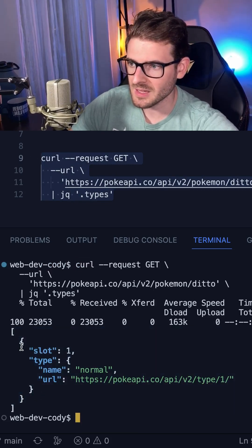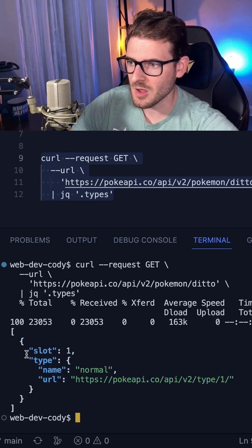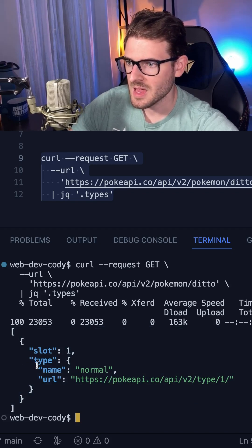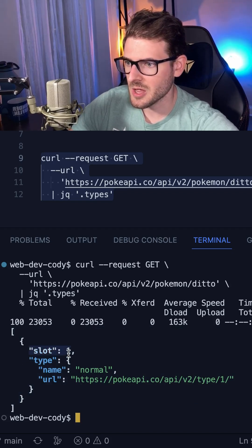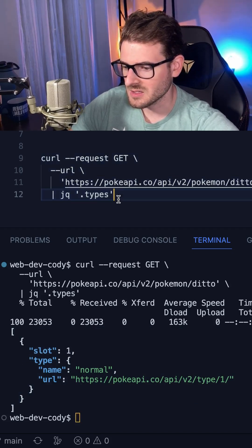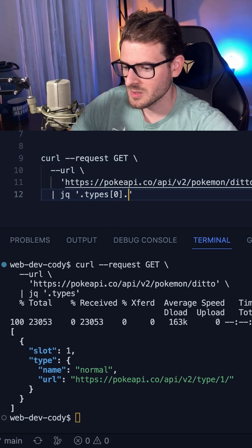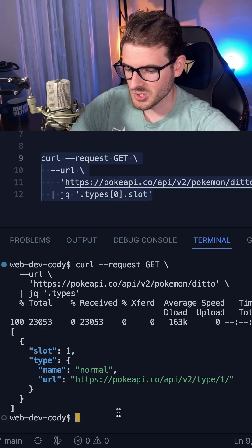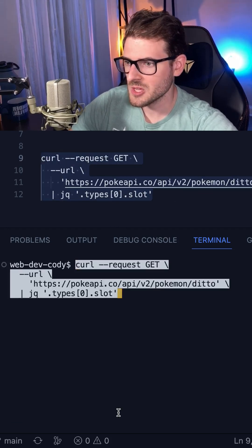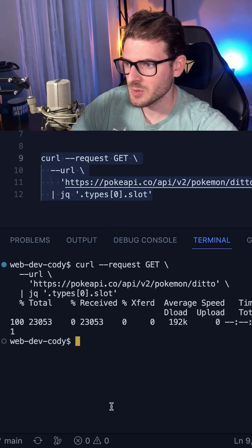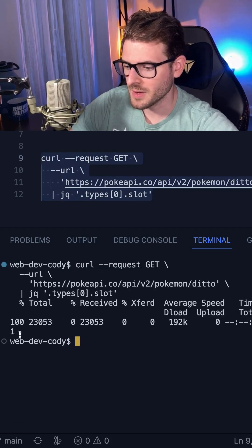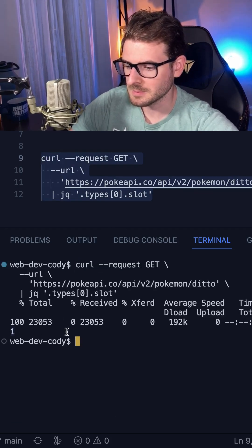And more specifically, if I wanted to get the first element of that array and get the slot numeric of one, I could simply say index zero dot slot. So now if I run this JQ command, notice that it prints out the one that we were expecting.